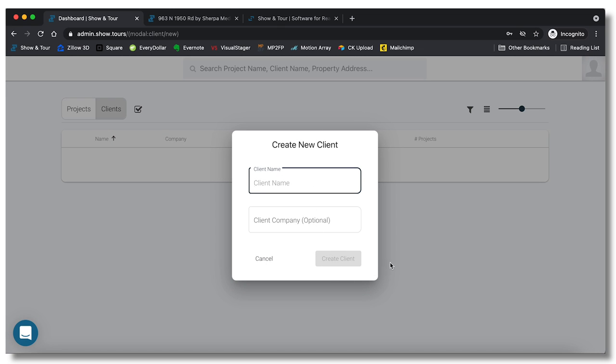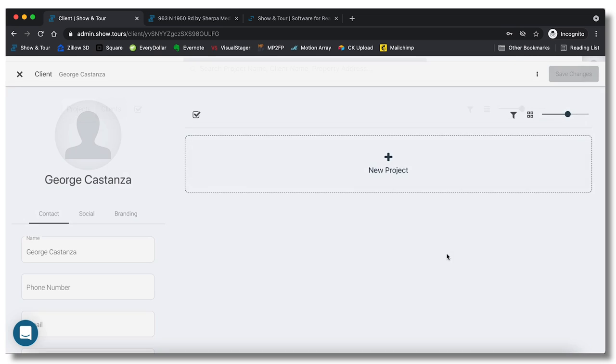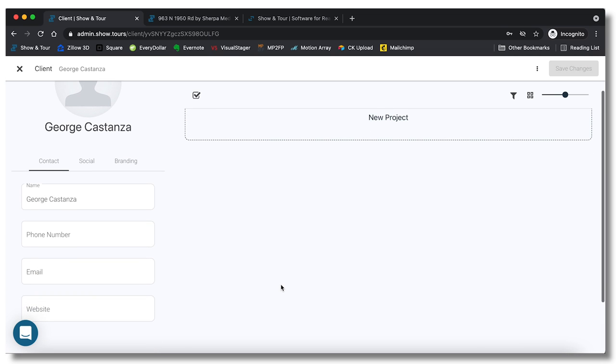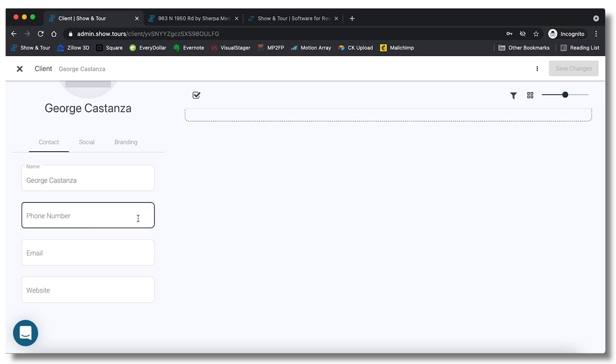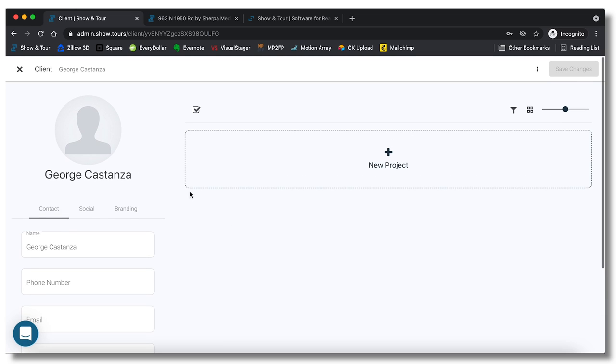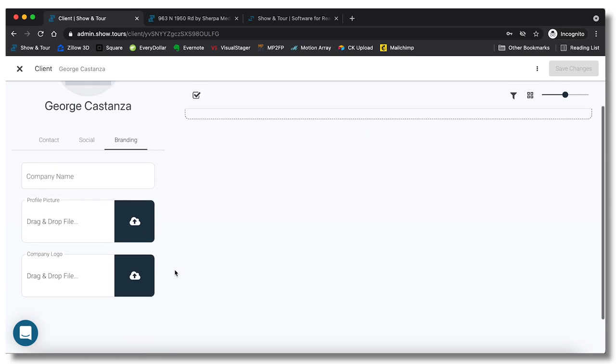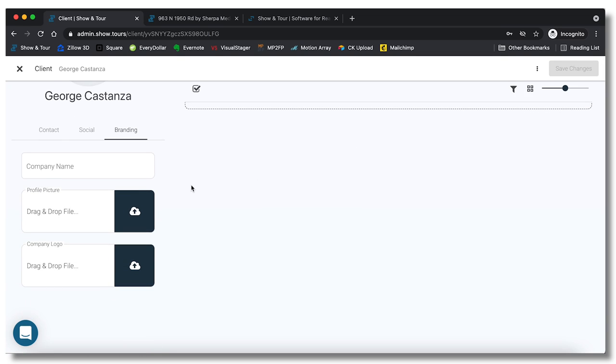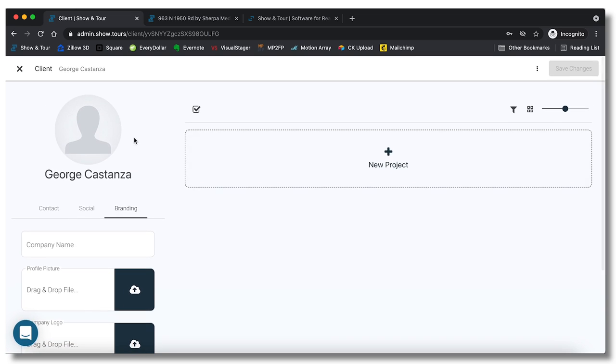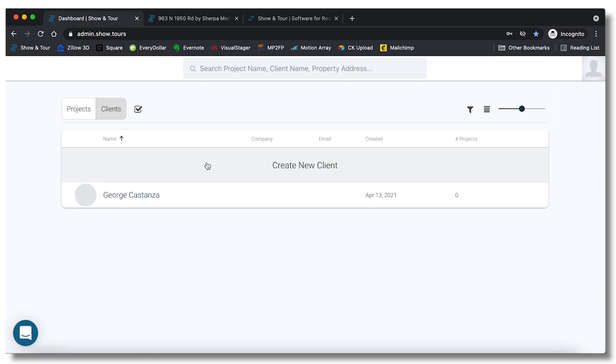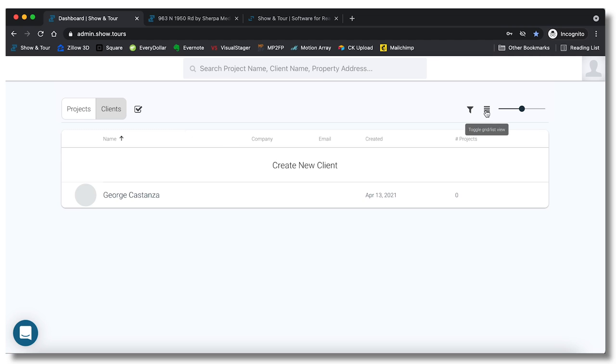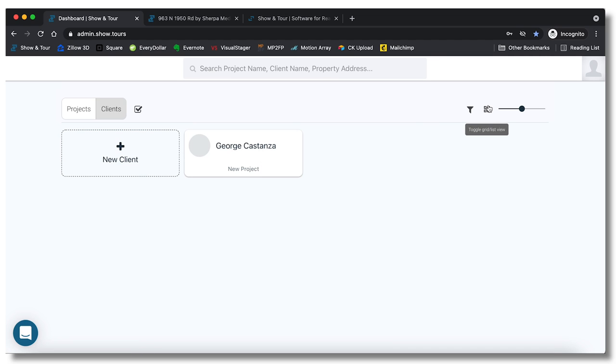Let's go ahead and click new client and we will put in George Costanza. We don't need to put in any of his information but you can put phone number, email, website, you can do some of his branding if they want to do the company name, logo, etc. Now you can see that we have George Costanza right here. You can also change the view. I actually prefer this kind of icon view or grid view over the list view.